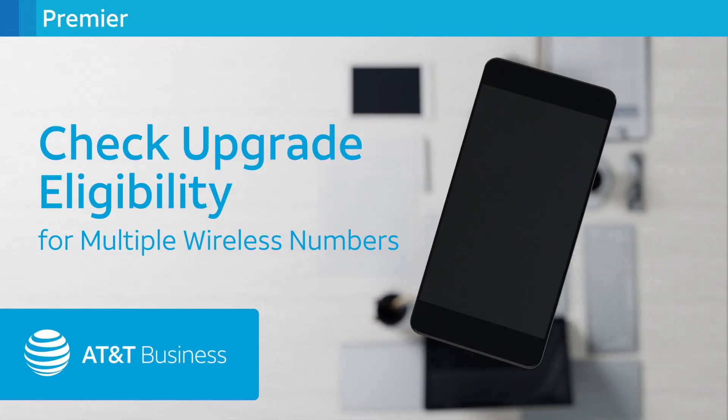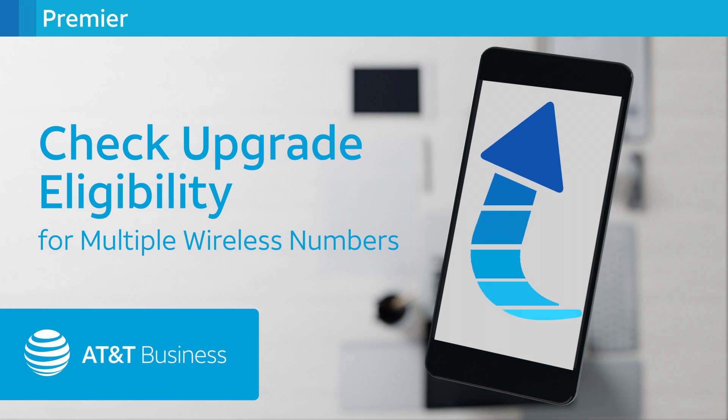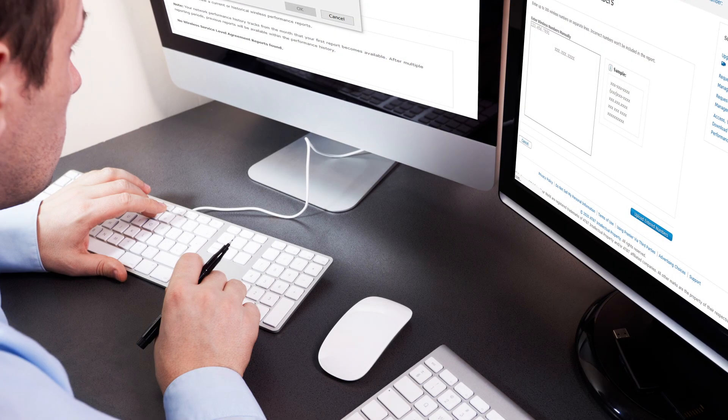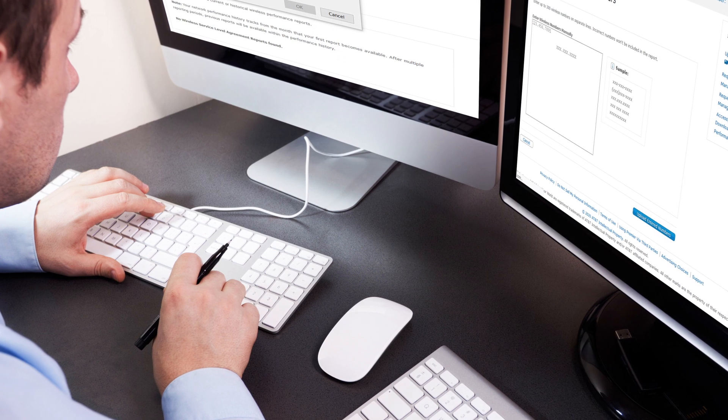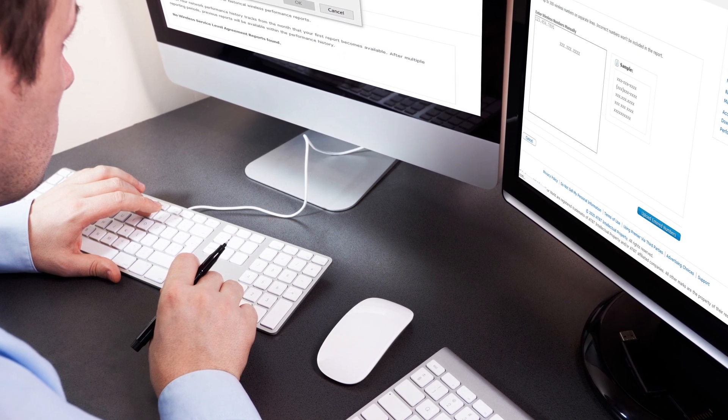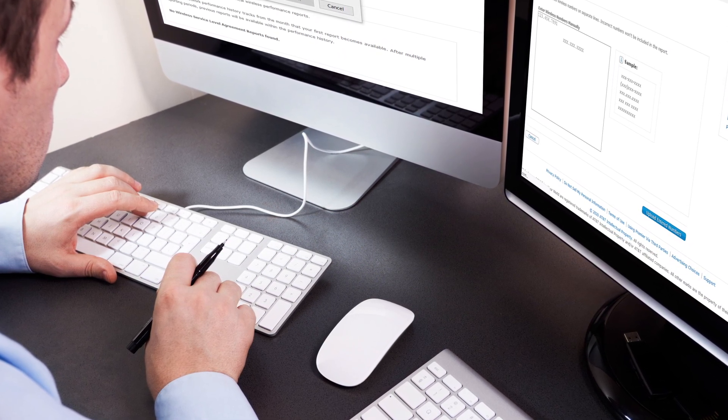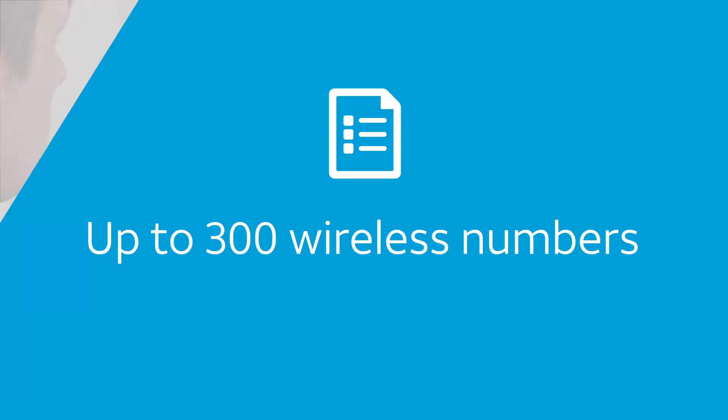Want to learn how to check upgrade eligibility for multiple wireless numbers? We'll show you how. If you're a company administrator with reporting privileges, you can run a report to check device upgrade eligibility. Each report can cover up to 300 wireless numbers.